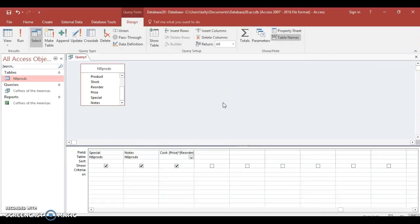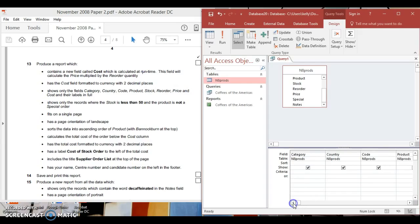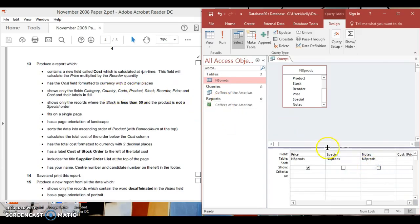Now we need to carry on with our query. It says to only show the fields: category, country, code, product, stock, reorder, and price — so we want category, country, code, product, stock, reorder, and price. We don't want special, we don't want notes, but we do want cost.